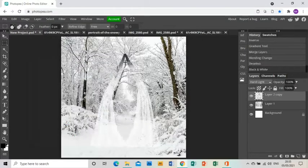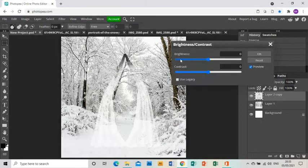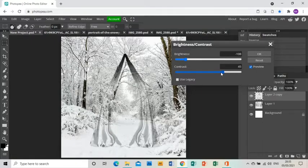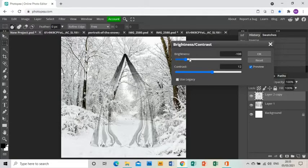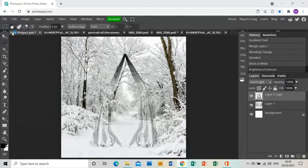They need some work, so I'll go Edit, Adjustments, Black and White to make them black and white. Then Image, Adjustments, Brightness and Contrast — bringing the brightness down and the contrast up to help them stand out but not too much on the background. You'll need to adjust this based on your image, but once you're happy you should be able to see the curtains with the scenery behind them.